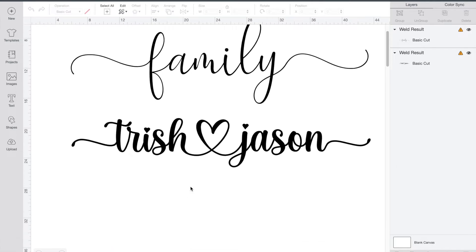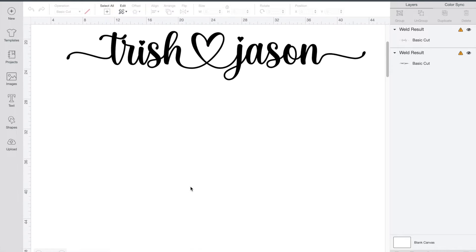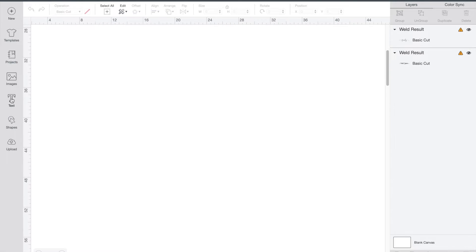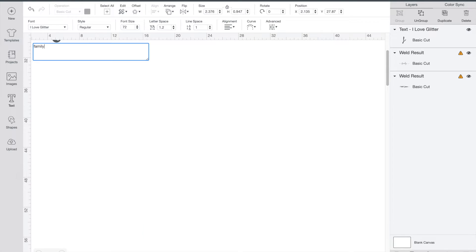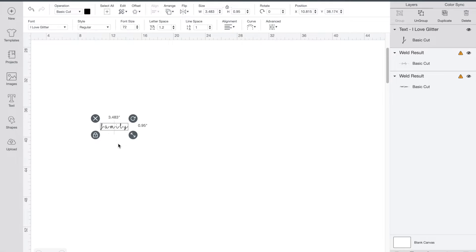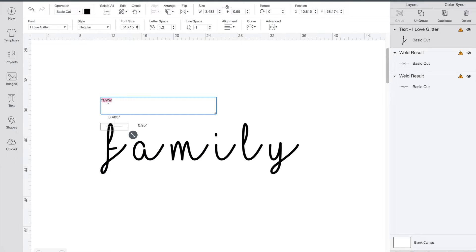I'm just gonna scroll down and we're gonna start fresh. Go over to text and type in the word that you want to use. I'm going to use family. Now the first thing you need to do when you want to add a special character to your design is you need to pick a font that has them.